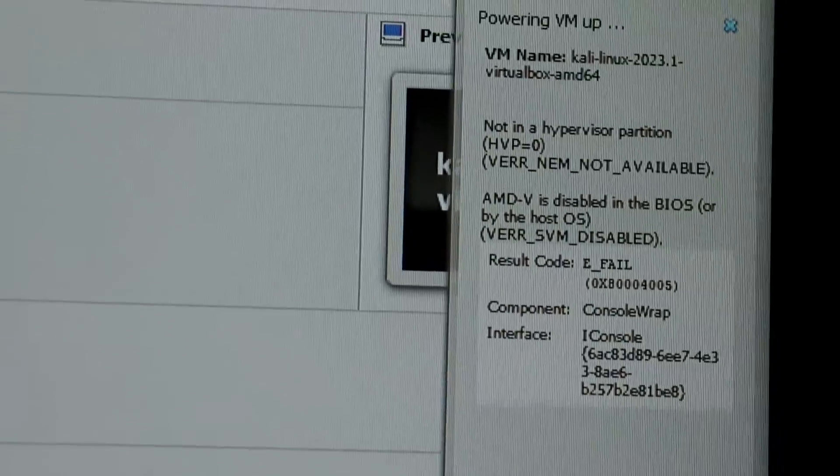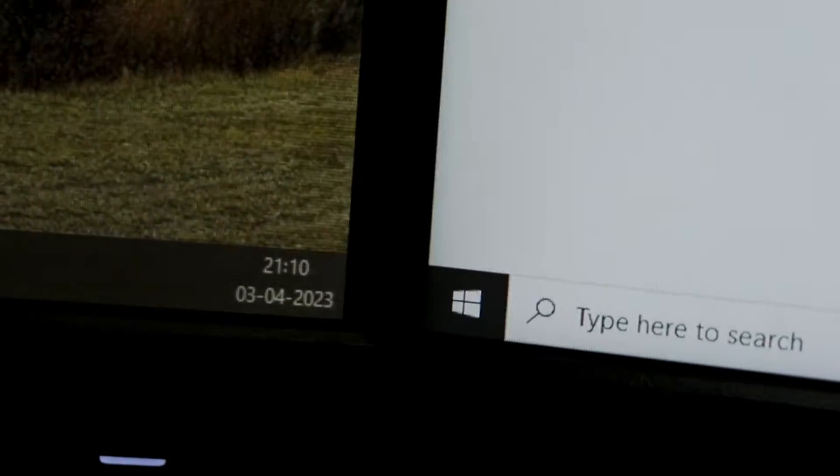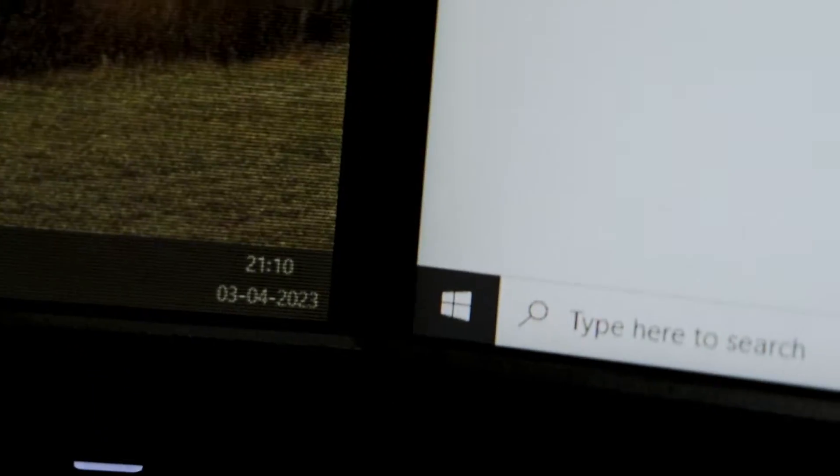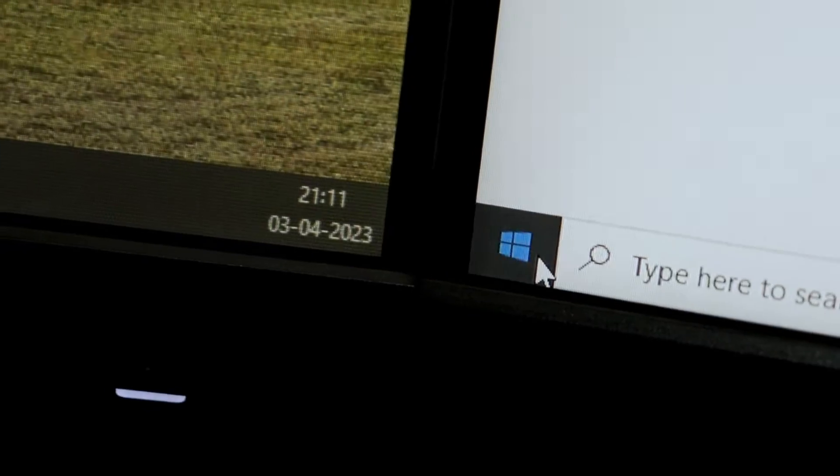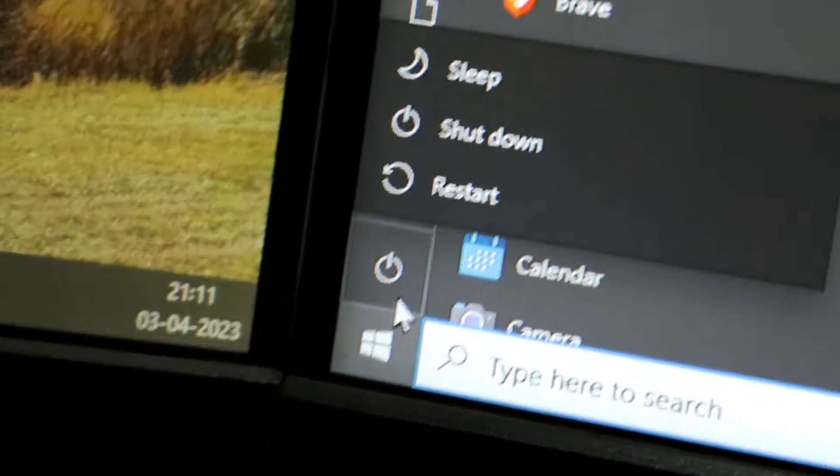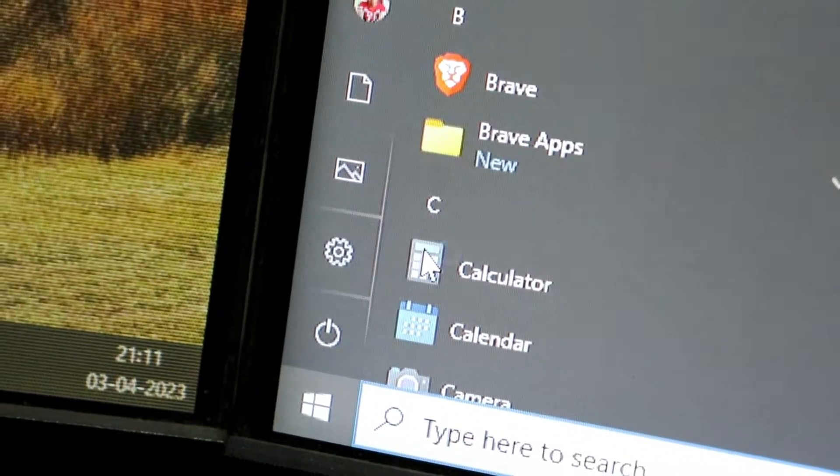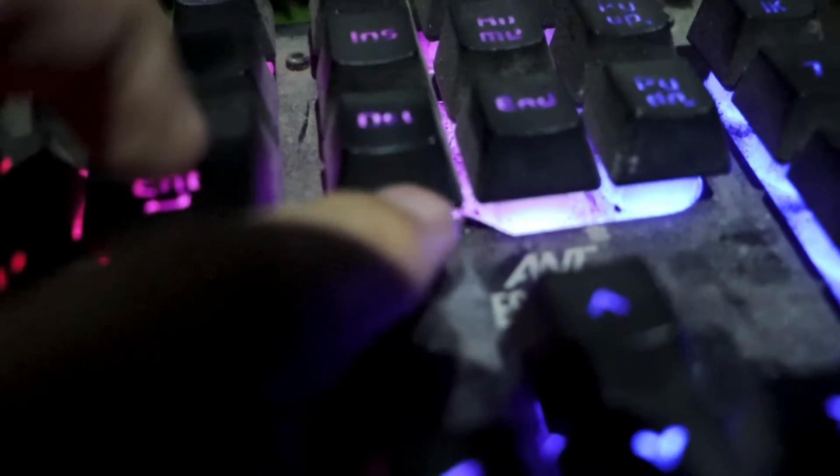But don't worry, there's a simple fix for this. To solve this problem, you need to access your computer BIOS settings. The process may vary depending on your computer motherboard. For MSI motherboards, you can press the Delete key during startup to enter the BIOS setting.